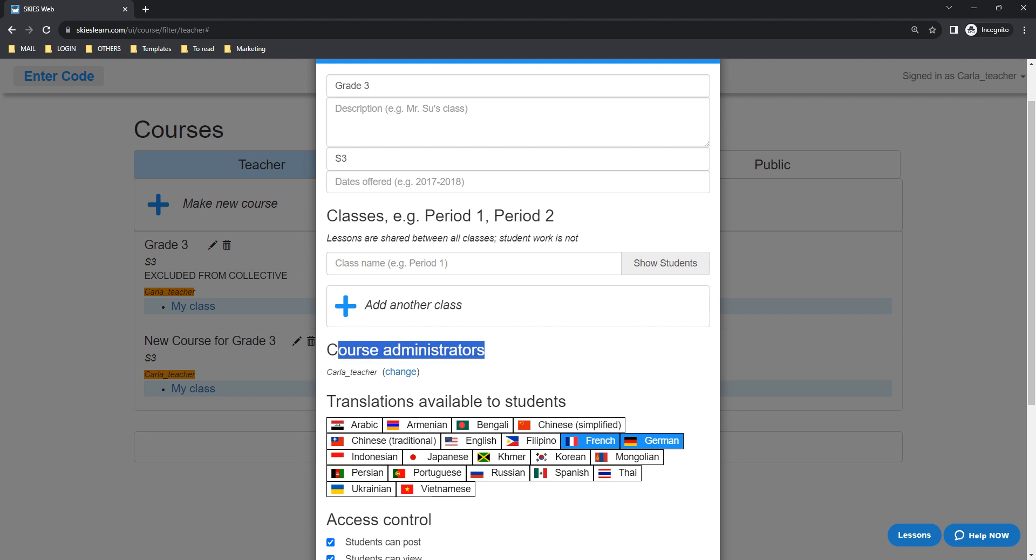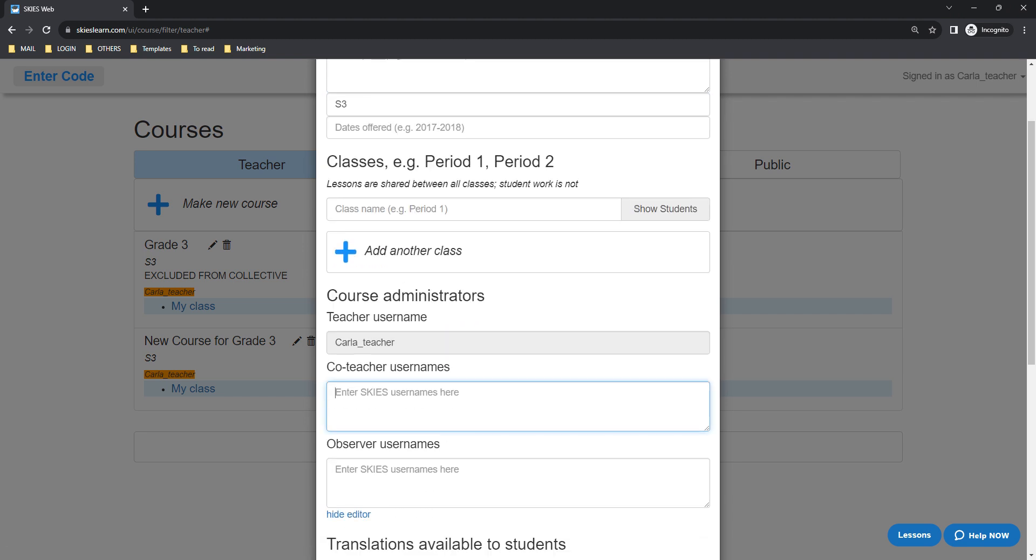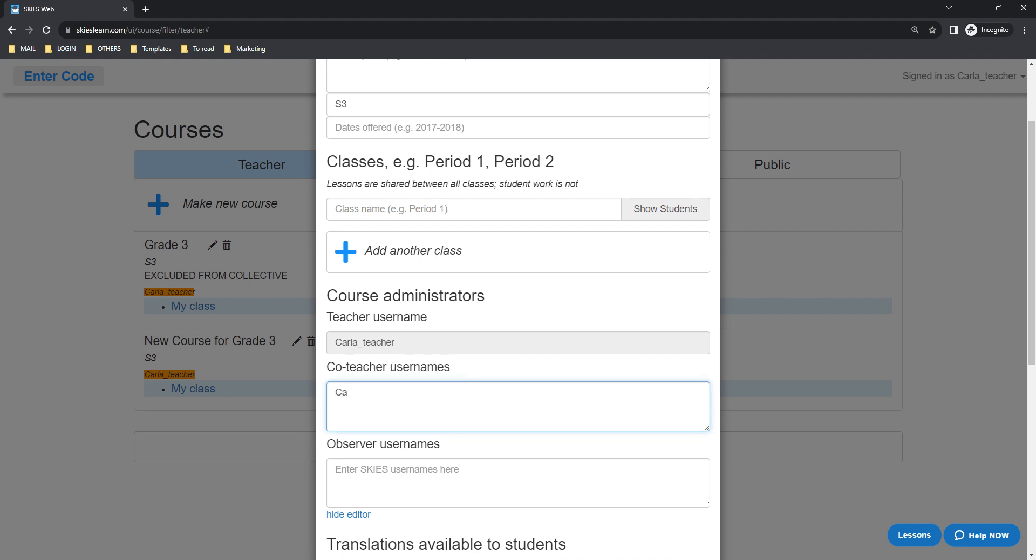Then below course administrators, you can see the change button. Just click it and in the field for co-teacher usernames, you can paste or type your co-teacher's username.